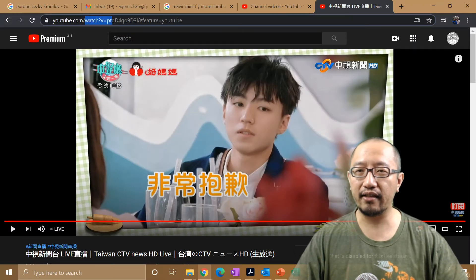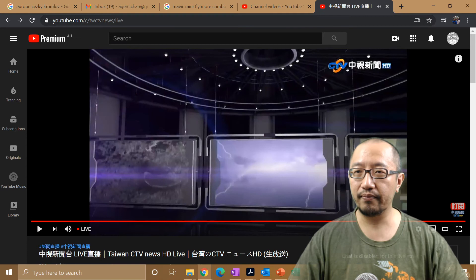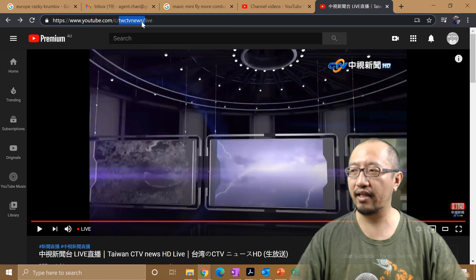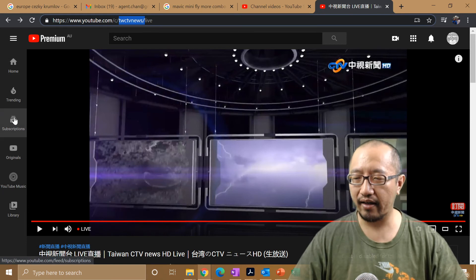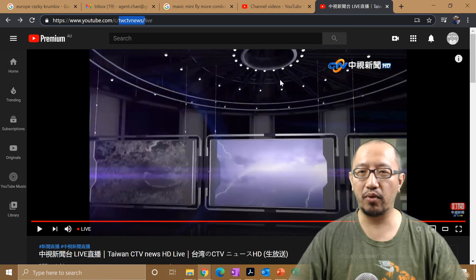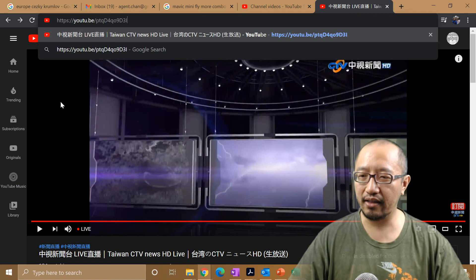Now let's talk about why that is. This video URL links directly to the video, whereas the previous URL was watching the video through the channel home page. When you're watching from another channel's page, that's what's displaying the banner and preventing it from going away. So make sure you watch the video using the direct video URL, not through a channel page. Thanks for watching guys, see you next time.